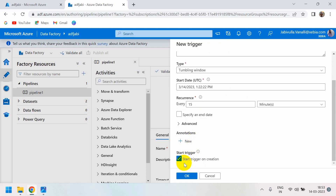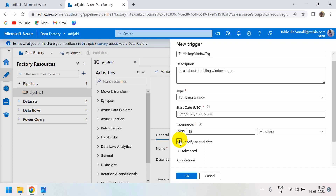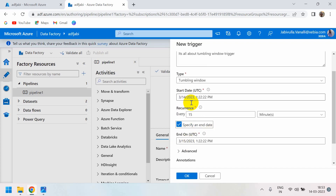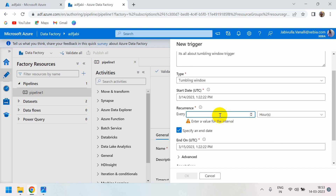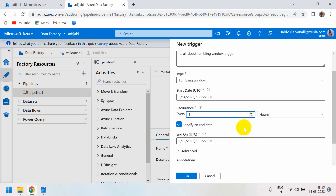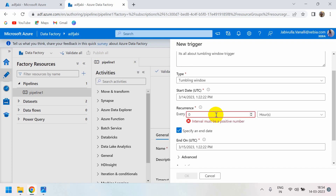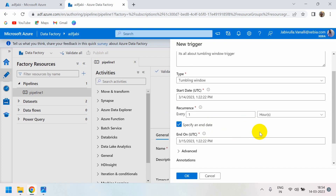The Recurrence setting is very important. For example, every 15 minutes — the interval options are minutes, hours, and months. If we select hours with an interval of 1, that means in a day there are 24 hours, so every one hour it creates one window and runs the pipeline. This trigger fires and runs the pipeline. The interval cannot be zero — set it to 1 and click OK.